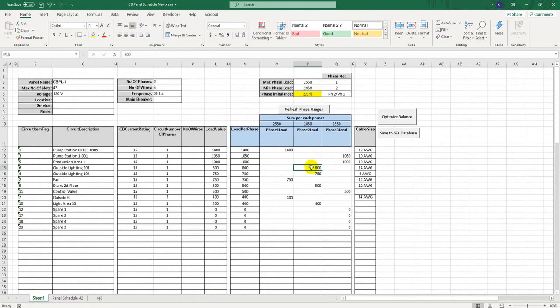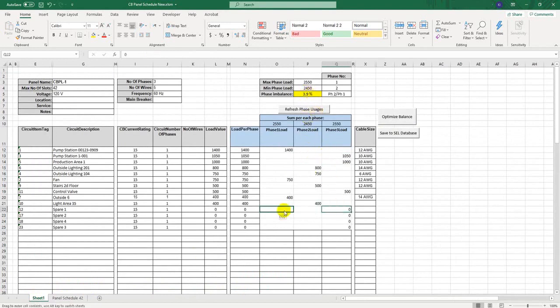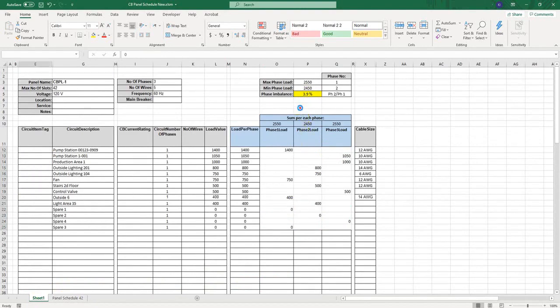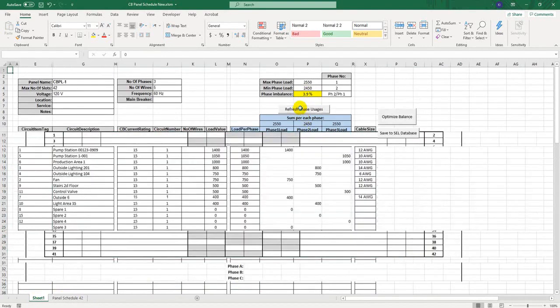Then I click Refresh Phase Usage, which will rearrange loads usage per phases, and update panel scheduler automatically. I can also move spare circuits with those zeros between phases, and then click Refresh to update the panel scheduler.